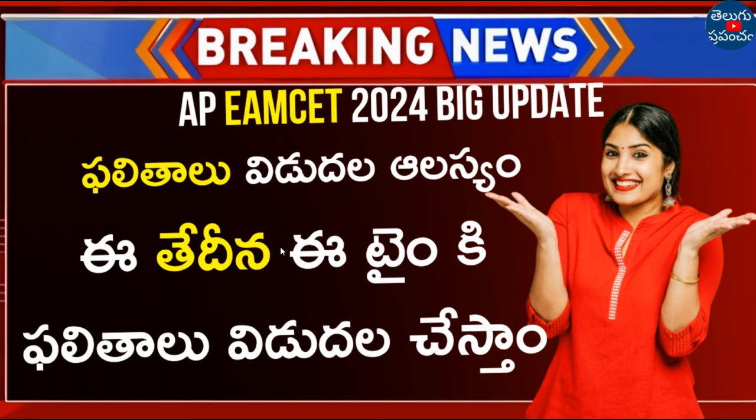In the future, we will check the MSAT Counseling, the latest videos, AMM Documents, Web Options, First Phase, AMJR, and CSR.